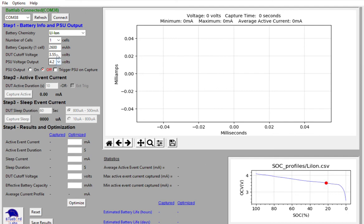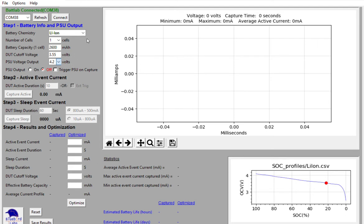It defaults to 4.2 volts based again based on the fact that I've selected a lithium-ion. You can use the sort of the steady state 3.7 volts or even 3.6 volts. I'll leave it at 4.2.